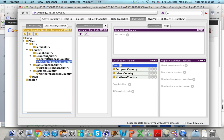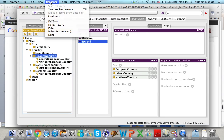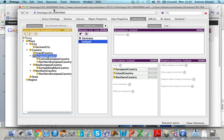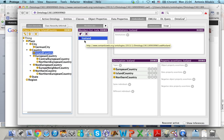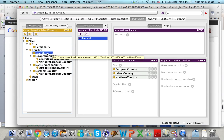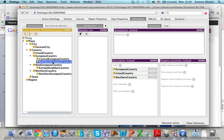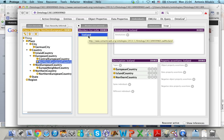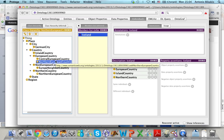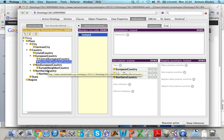If I click on the reasoner and then synchronize the reasoner, you can see that Iceland is here in the island countries. It is also here in the European countries. And if I go to the northern European countries and click on the inferred members list, you can see that Iceland is also a member of the northern European country class, since it is a European country and a northern country.